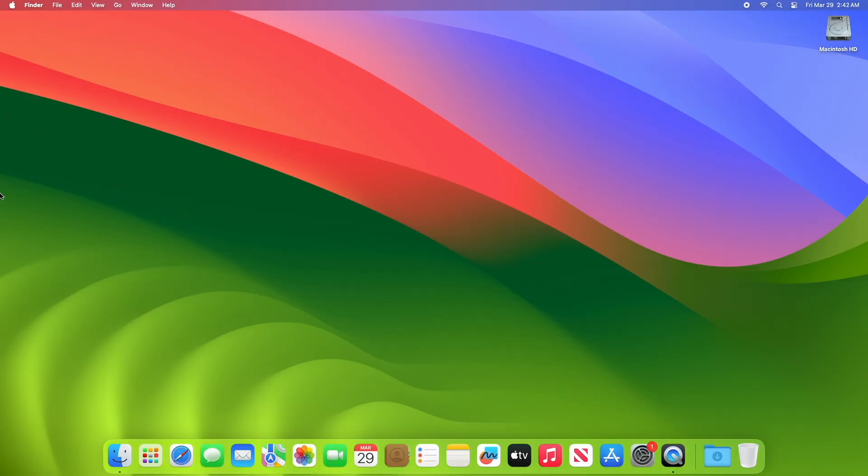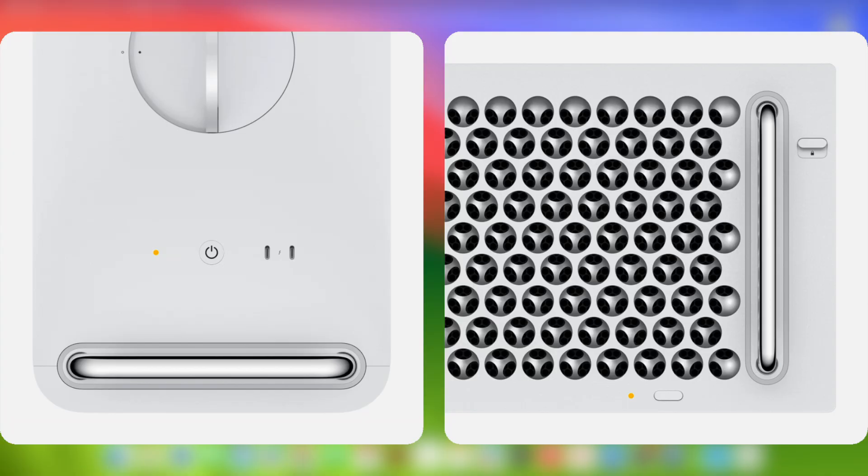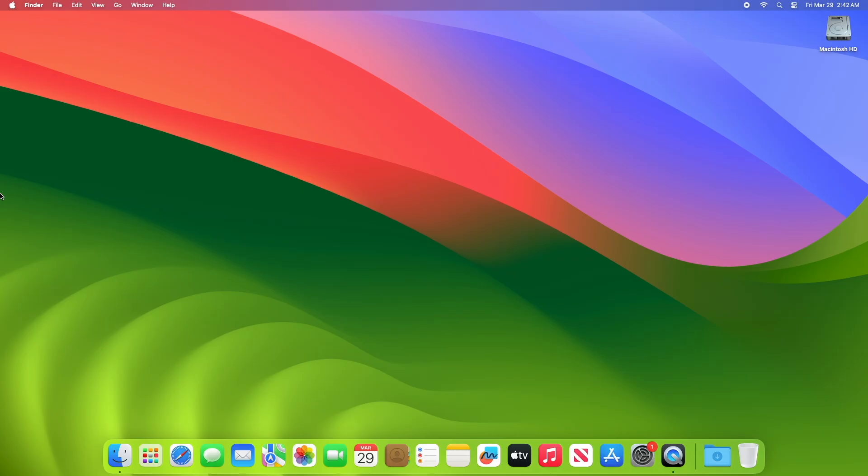Symptoms can include: starts a Mac up to an exclamation mark in a circle, shows the status indicator light pattern for firmware recovery mode, or starts up to a blank screen.